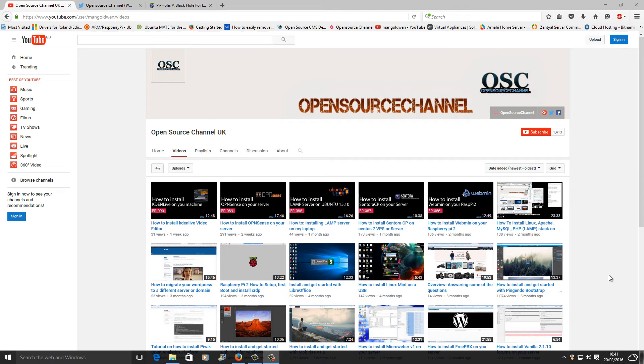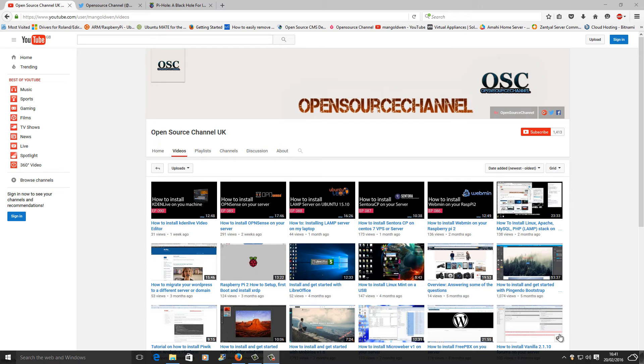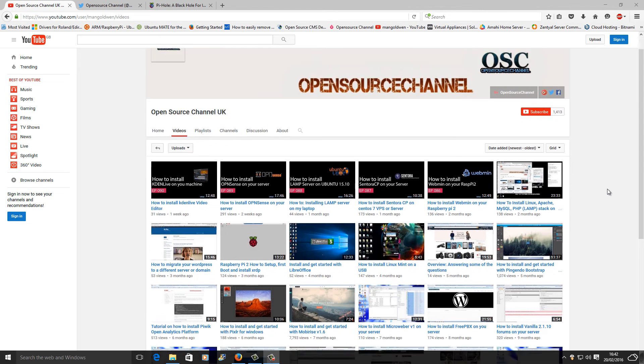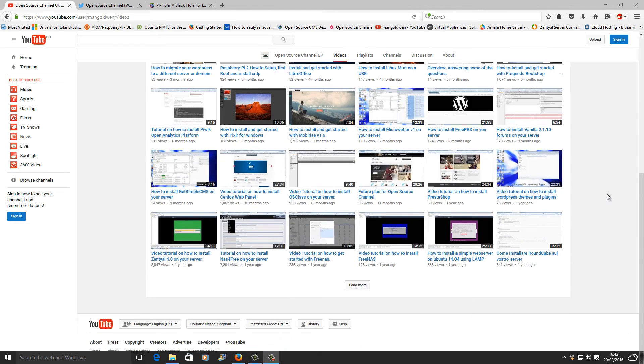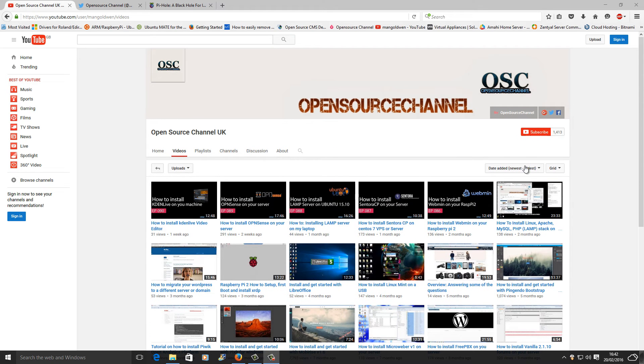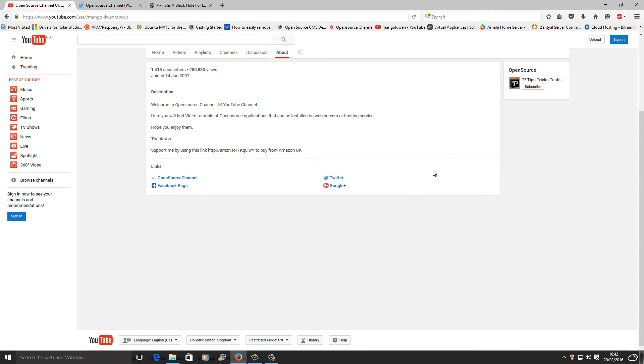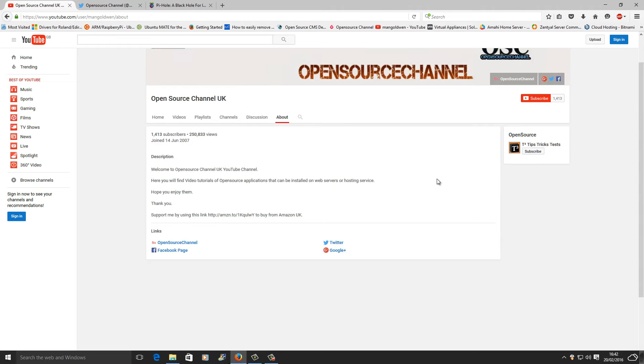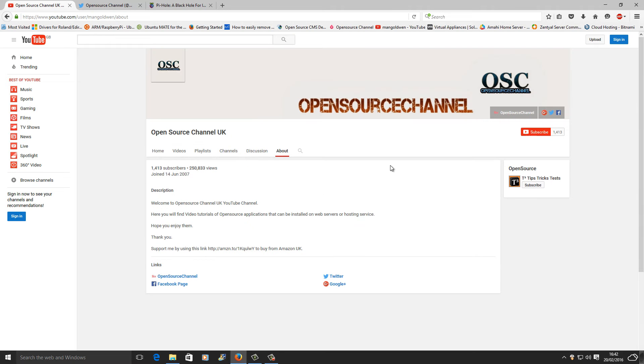Hello and welcome, this is Al from Open Source Channel, welcome again to a new episode on Raspberry Pi. Before we get started, I would like to thank all our subscribers. Don't forget you can follow me on Twitter.